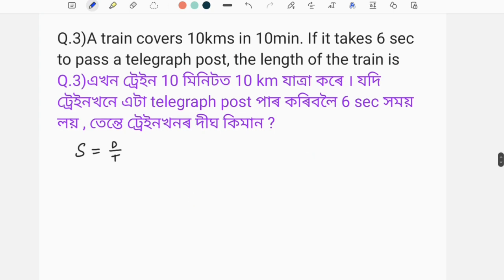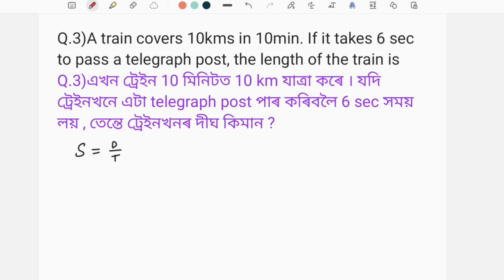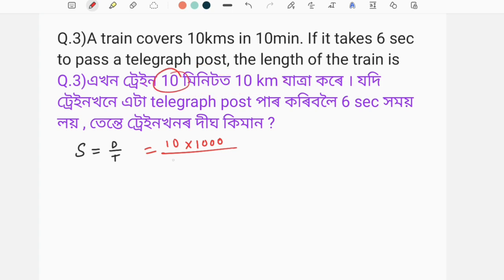The first one: the train travels 10 km in 10 minutes. If it takes 6 seconds to pass a telegraph post, you can use the telegraph post to find the length of the train. In the post problem, the speed of the train is what we need to find. You don't have to be given speed directly. The train travels 10 km to pass.